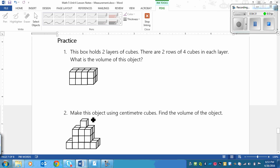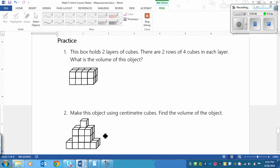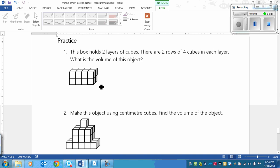So this one says, make this object using centimeter cubes, and then find the volume of the object. Now I know that those linking cubes are not one centimeter, but you could build it with the linking cubes if you find it easier to link them, rather than just set them on your desk. Sometimes those get difficult. So for sure you have to build the second one, and then tell how many blocks. And then the first one, you could build it if you're having trouble, but you could just imagine it. So I'll pause the video and try it out. Play again once you're finished.